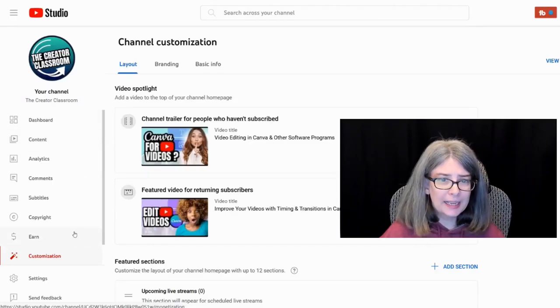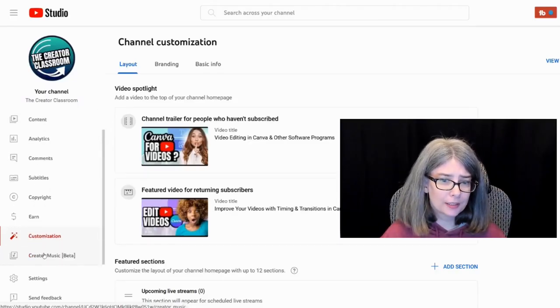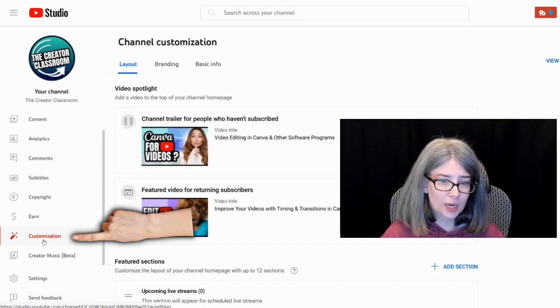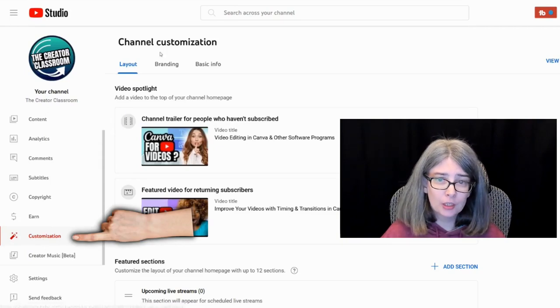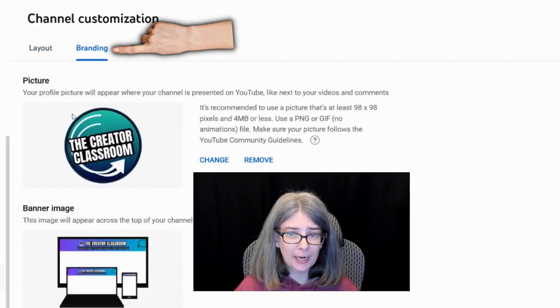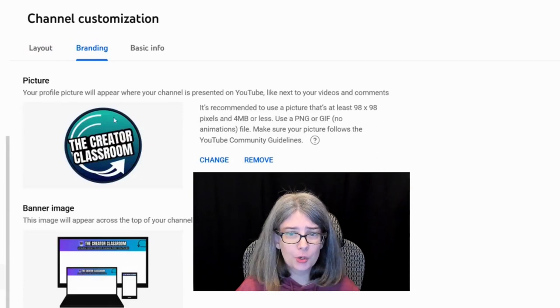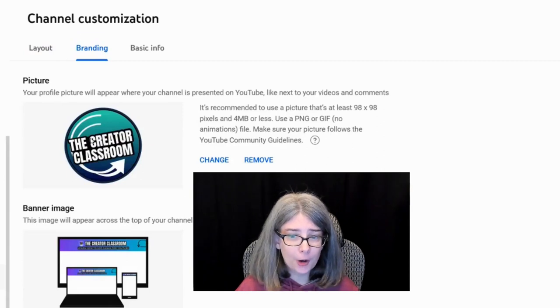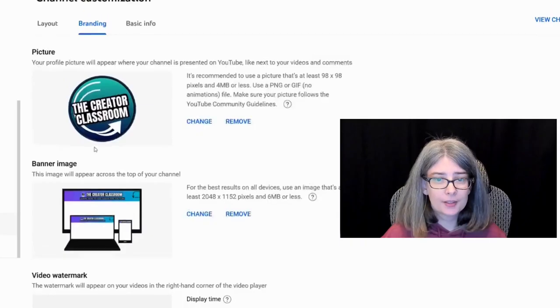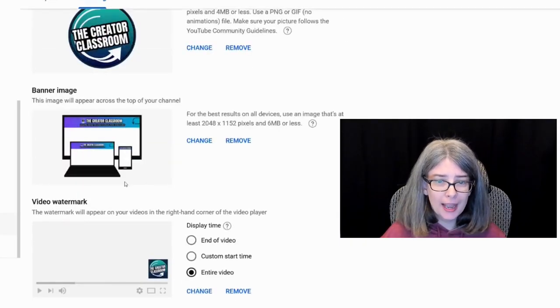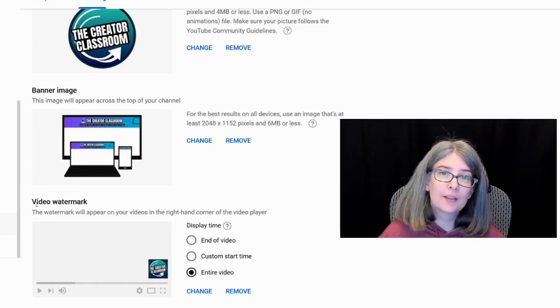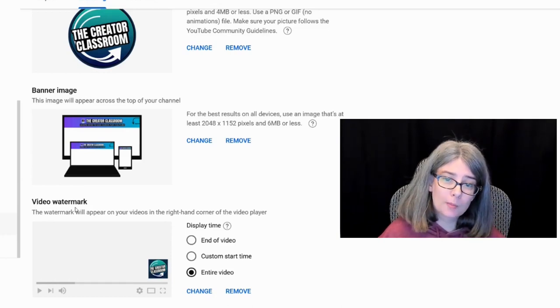If you look in your YouTube studio, there is a section called customization. And if you go to branding, this is where you can put your logo. This is where you can put your banner. And this is the video watermark. You can actually use your logo if you want as the video watermark, or you can make one that's entirely different.